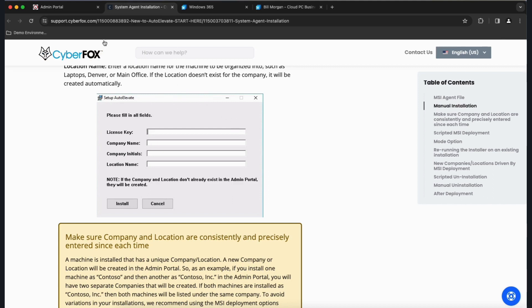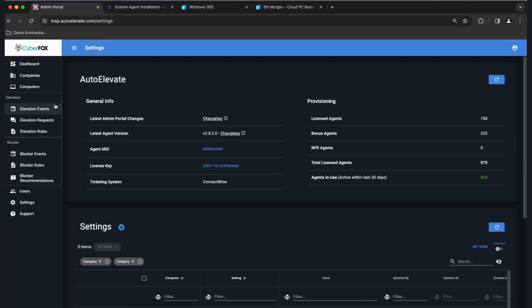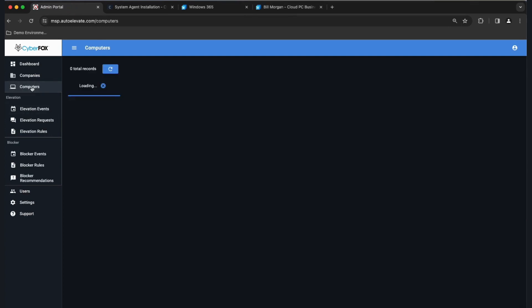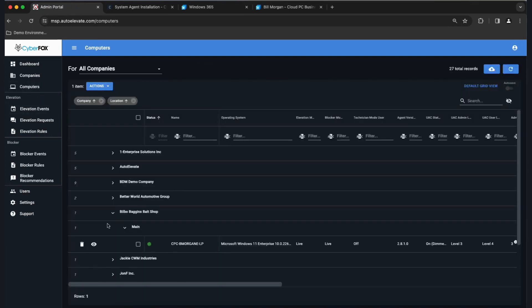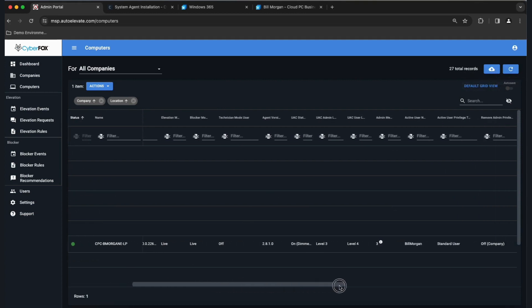Once you see that, come back to the portal and go up to Computers. You should see your company, the location you created in the form, and that system listed there with a green status next to it. If the agent is still pulling an inventory, you can click Refresh to get the most recent data.